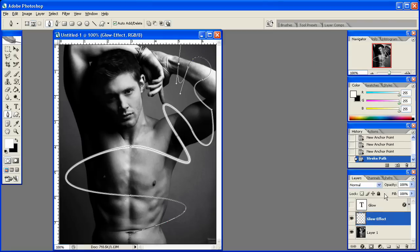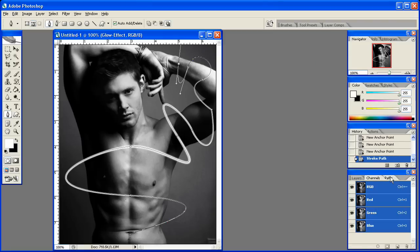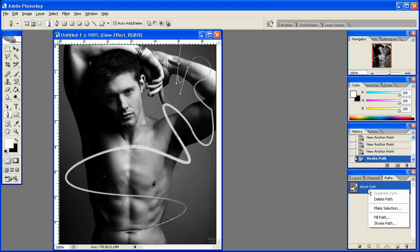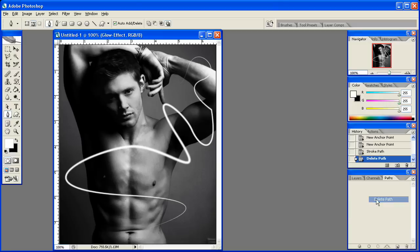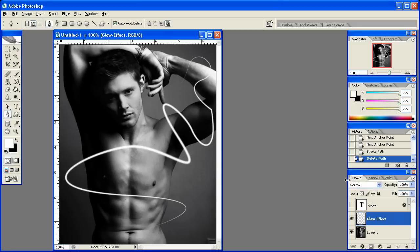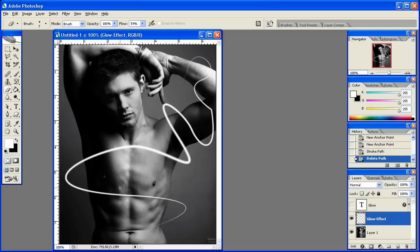And then you can go ahead and go to the Paths, and go ahead and delete this path, and go back to your Layers palette. And you'll see here you have your cool little circle. Now, right now, it doesn't really look like it's going behind him, because basically, it's just on top of him. So, what we're going to do is we're going to go ahead and delete parts of this.